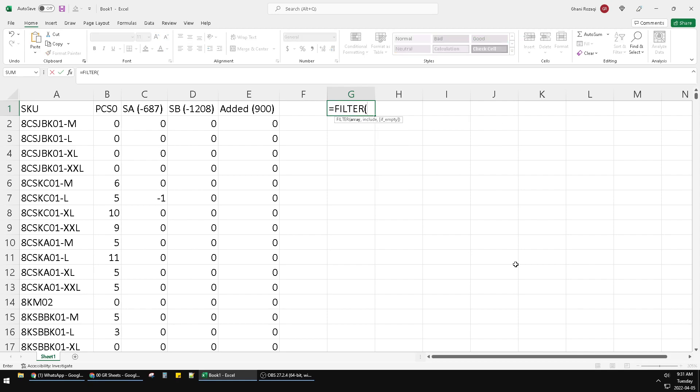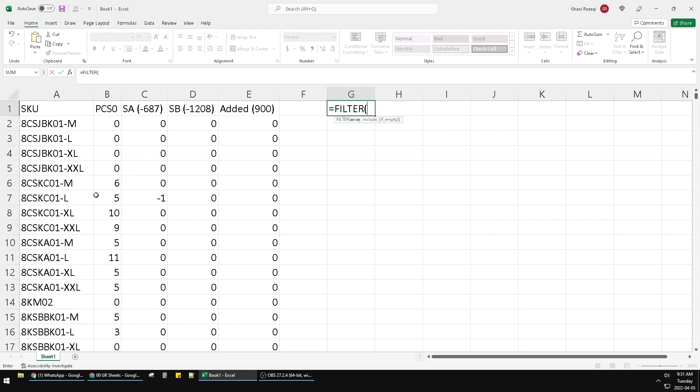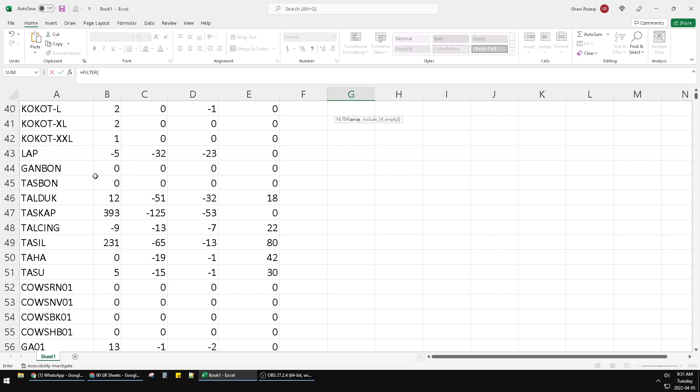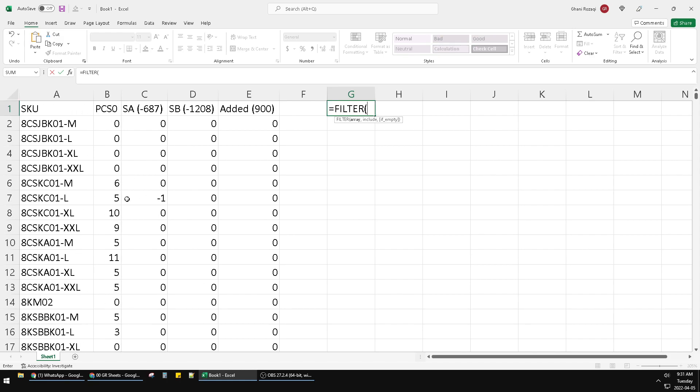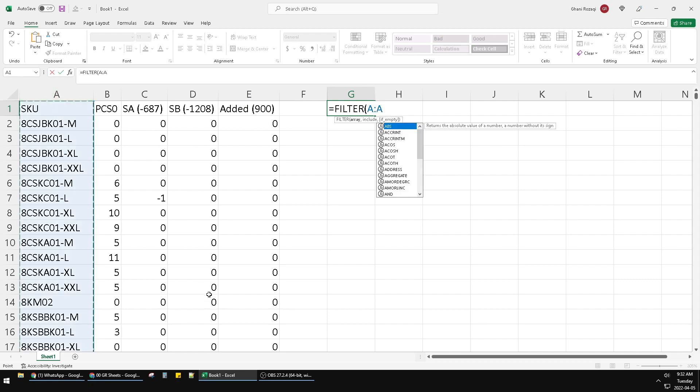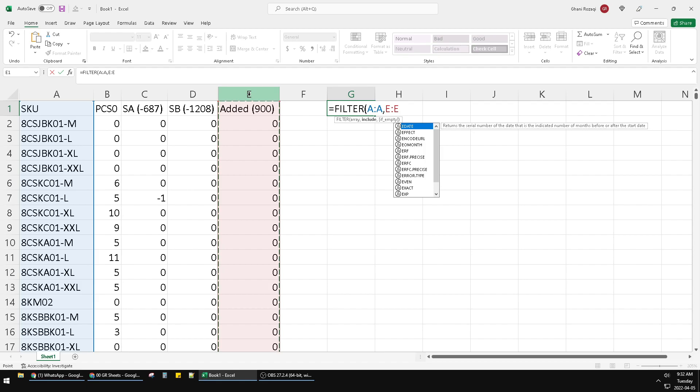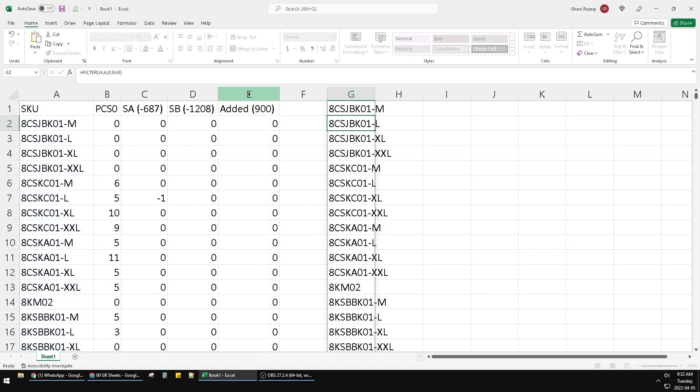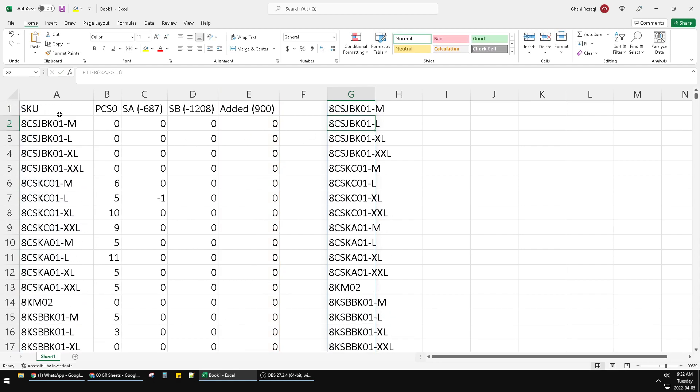Here's the filter function. For example, I have some data here, some database. I want to filter all the data where the AE column is equal to zero. So I put the array, then comma, and then the E column equal to zero, and then hit enter.